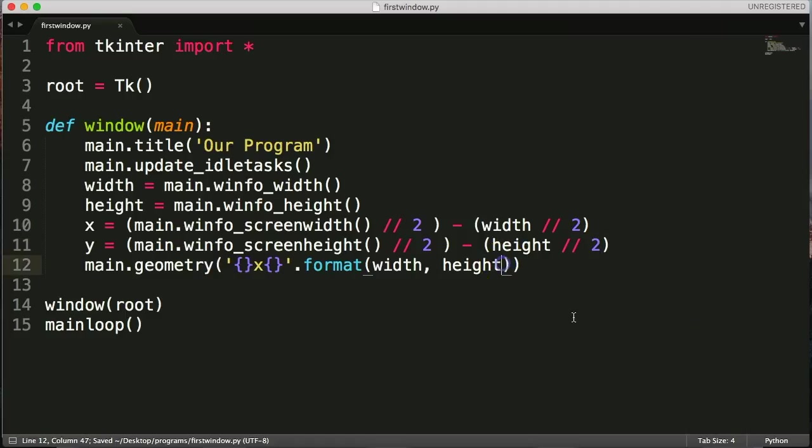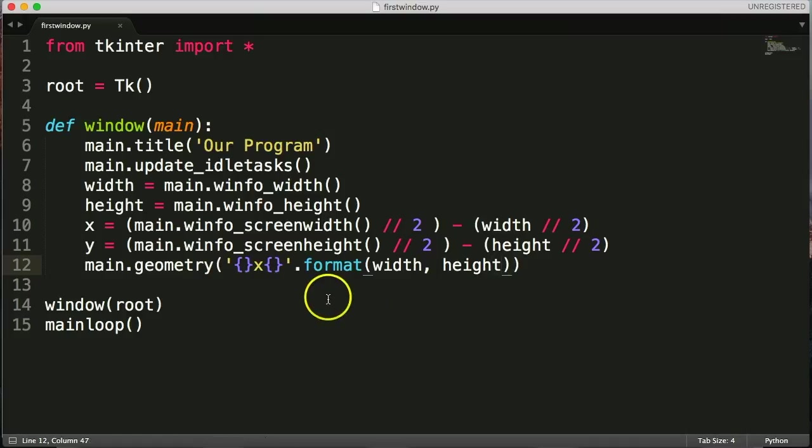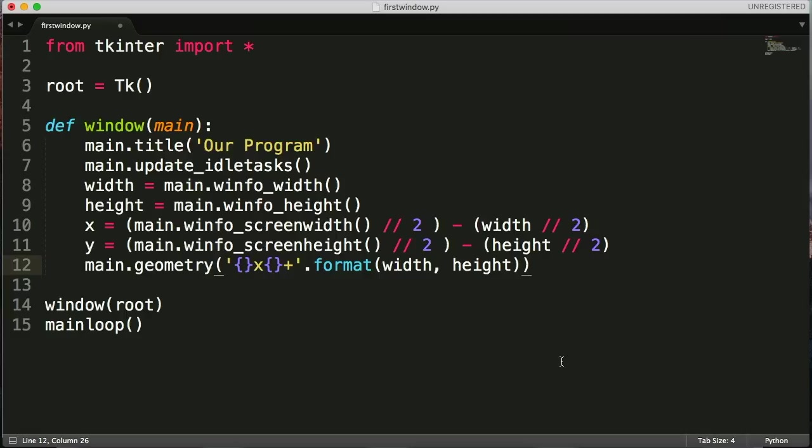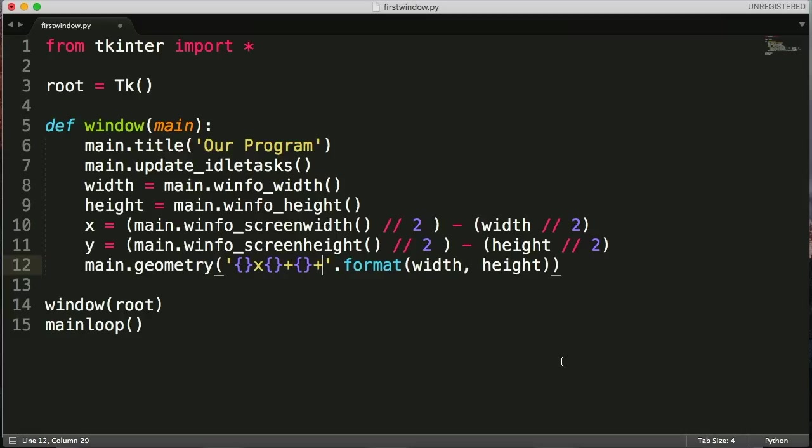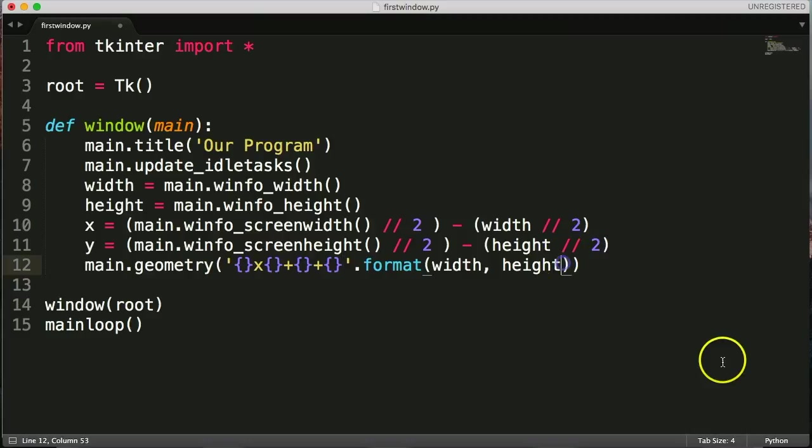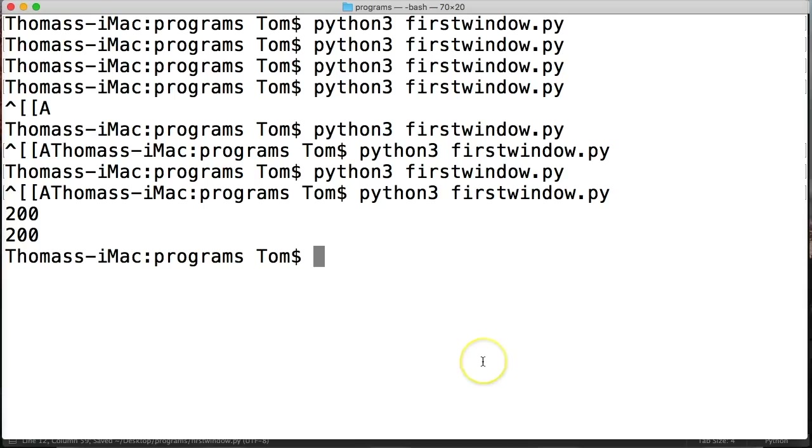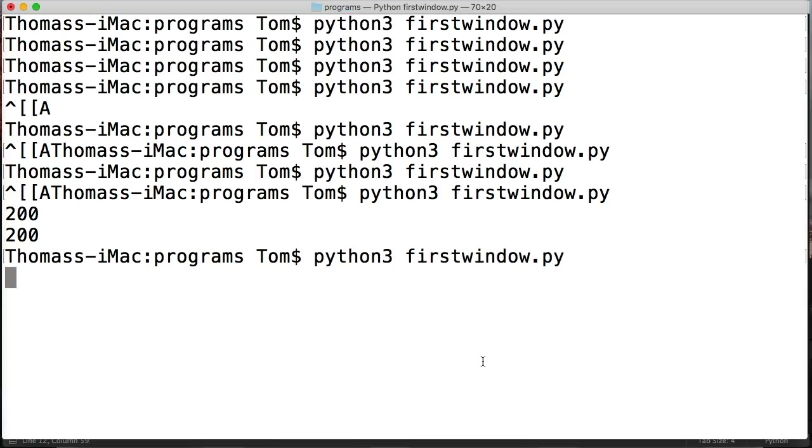And if we do plus, and then plus x and y, save this and we're going to run our program here. Idle fire it up. Dead center on my screen.